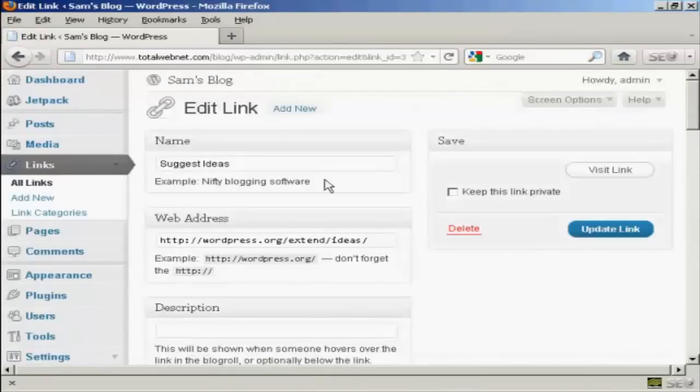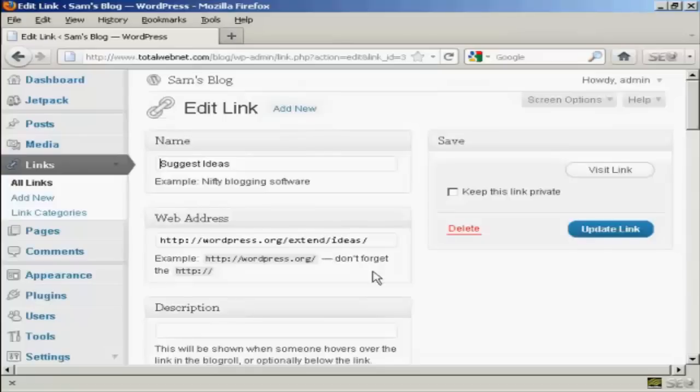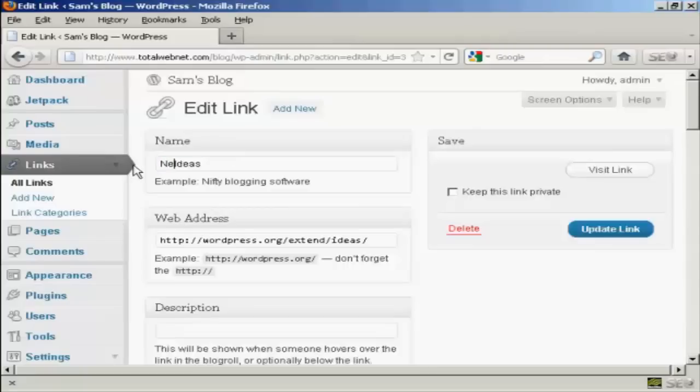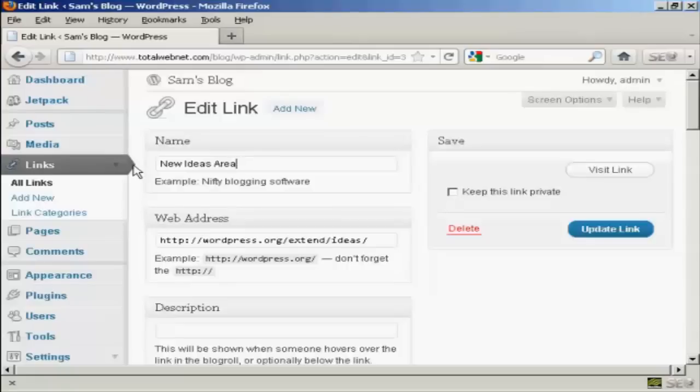And it opens this window here and you can then either enter a new website address or you can change the name. Let's say I want to call this new ideas or this new ideas area and then click here where it says update link.